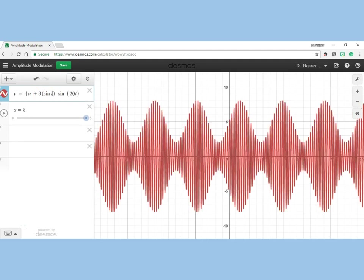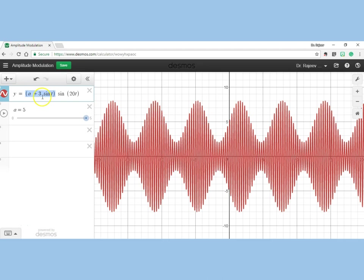...then something interesting happens. The value of this part varies between plus 3 and minus 3. Now 'a' being 5, the value of this entire amplitude varies between 5 plus 3 (which is 8) to 5 minus 3 (which is 2).